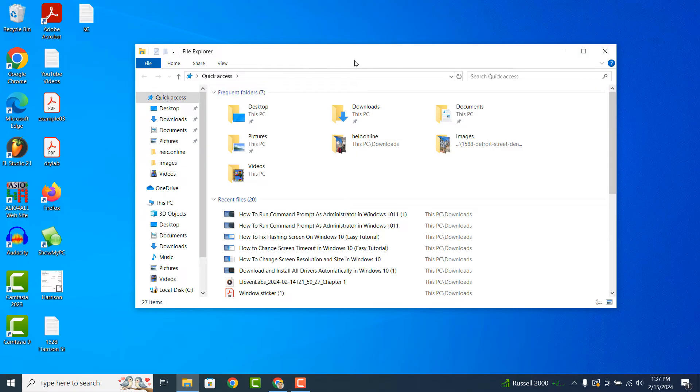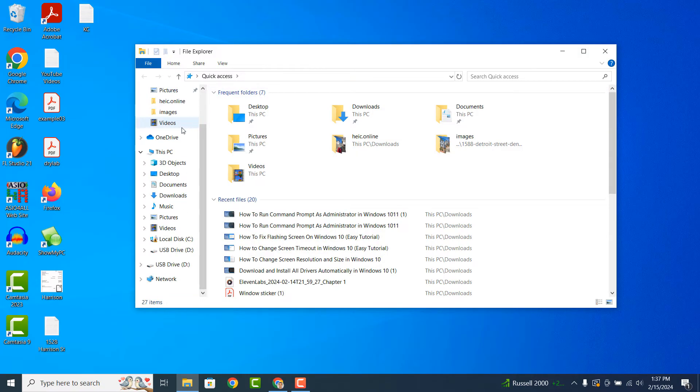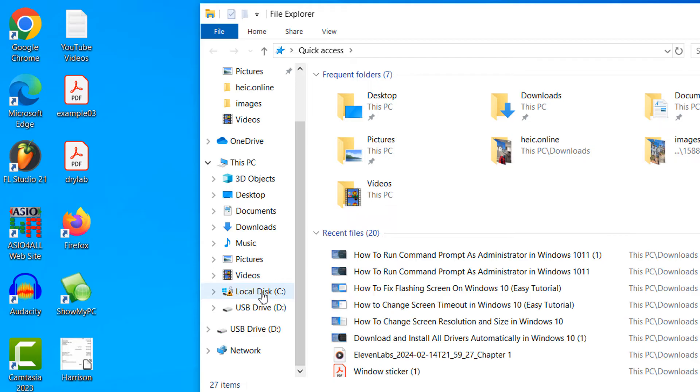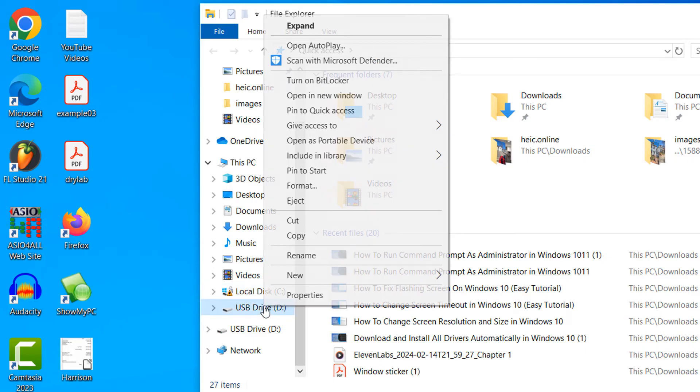Once File Explorer opens up, scroll down on the left hand side pane and right-click on the USB storage device you're trying to eject. From the context menu, click on the eject option.